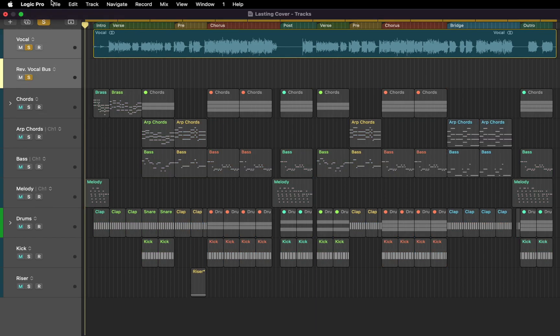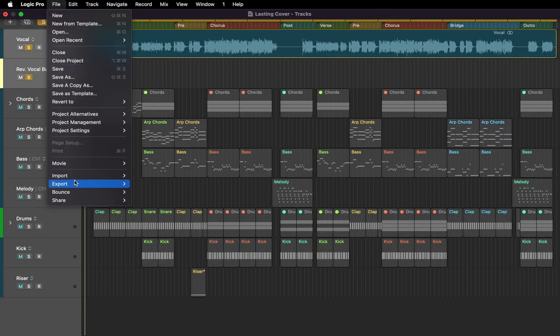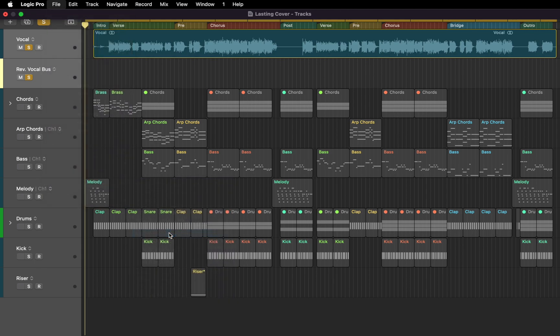And here you can basically repeat the process. Except this time you'll need to choose to export only selected two tracks. Done.